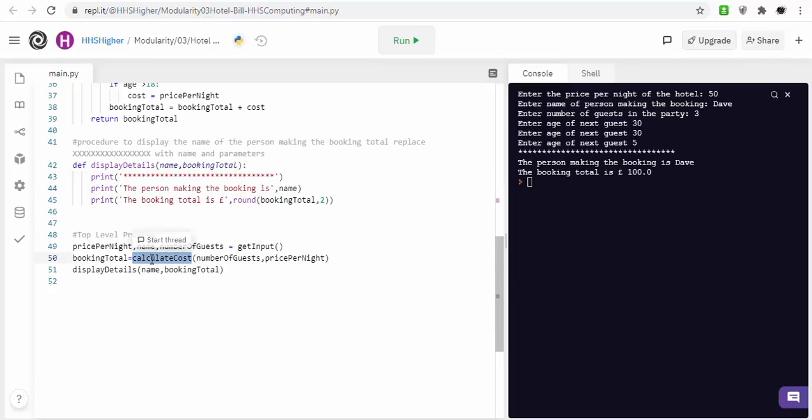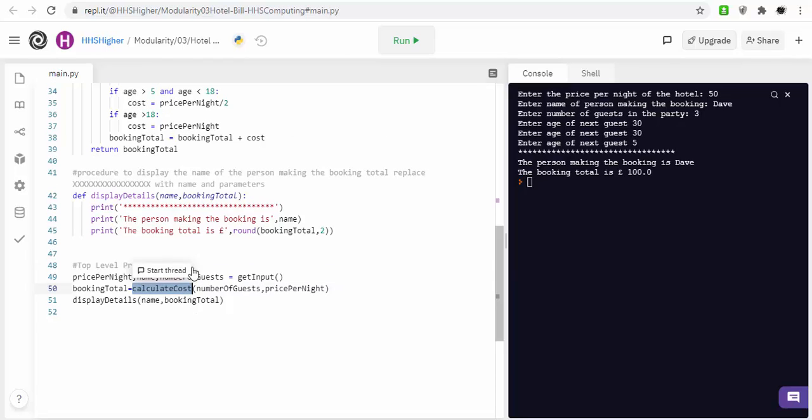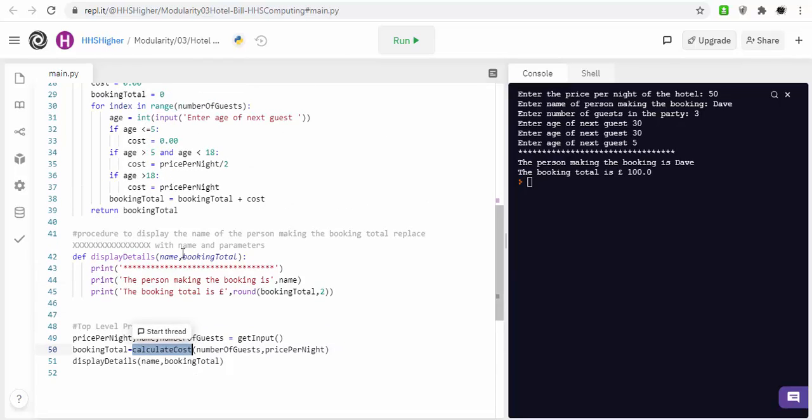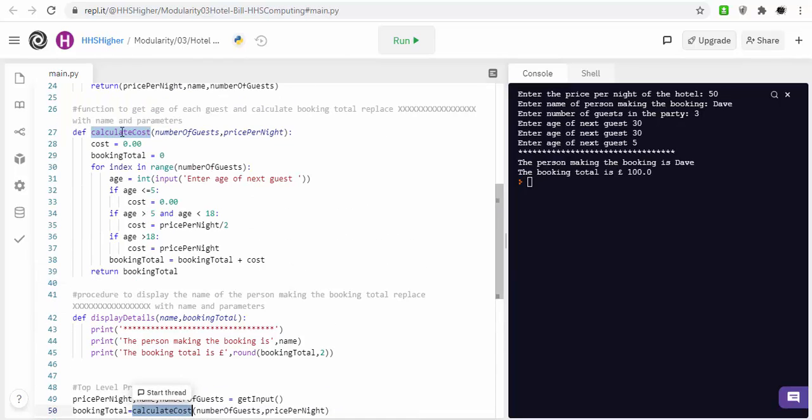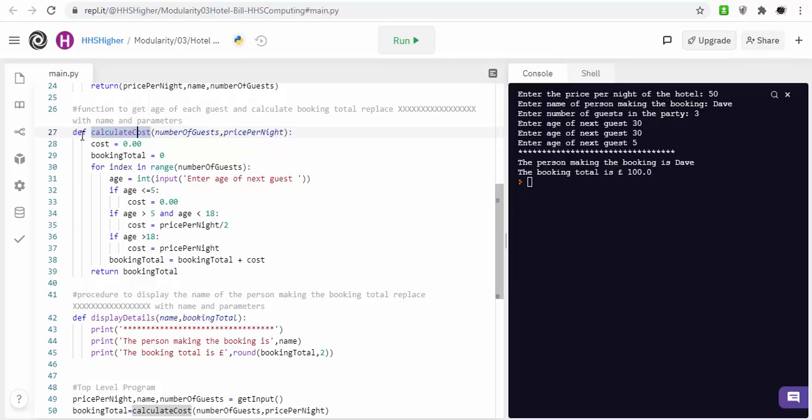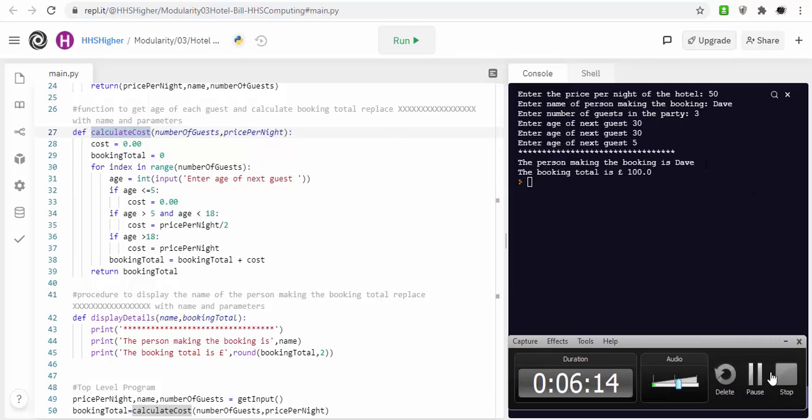So, that's expecting a function called calculate cost. So, it has to be spelt the same, it has to make sure that you've got capitals, lowercase, etc. But, hopefully, that's given a wee help.